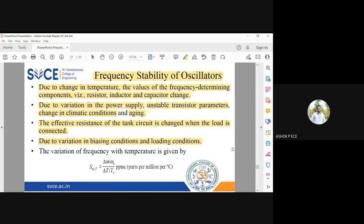There is one parameter that measures the variation in frequency with respect to temperature — it is called S_ωT. S_ωT represents the change in frequency with respect to change in temperature: the numerator is change in frequency and the denominator is temperature change. It is expressed in PPMC — parts per million per degree Celsius — meaning for one degree Celsius change, how much is the frequency changing. Ideally this has to be zero; practically, this value has to be as small as possible.